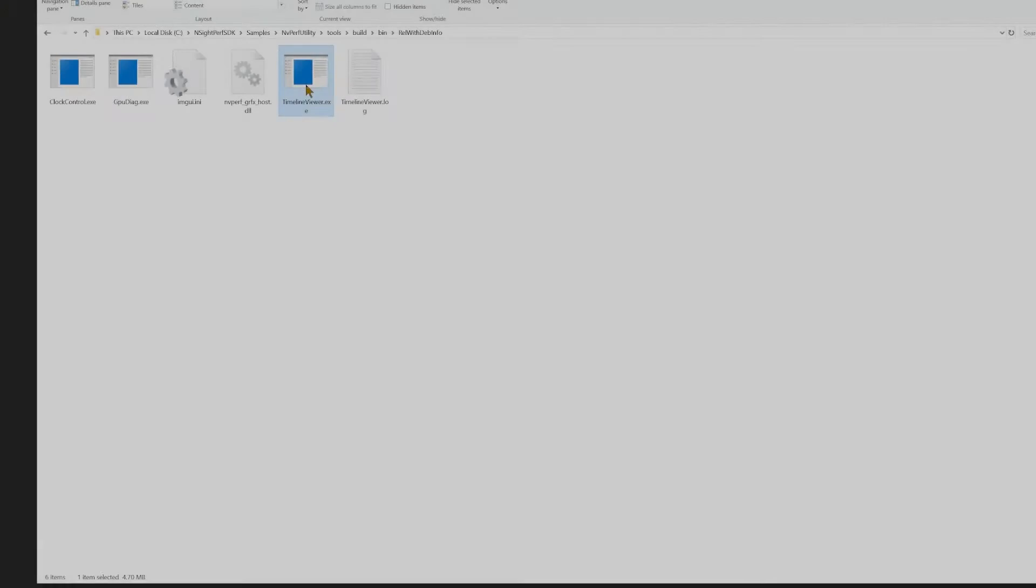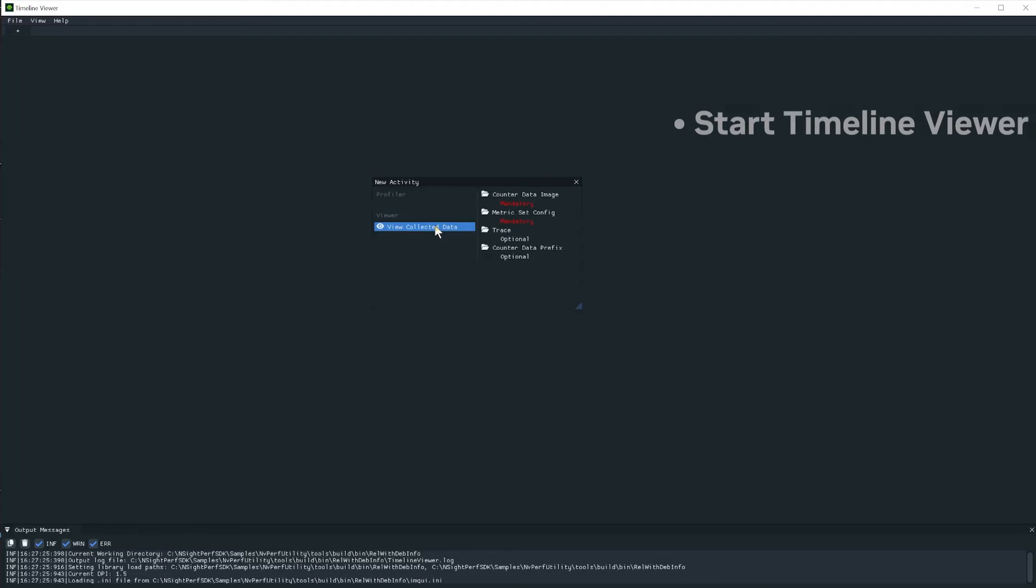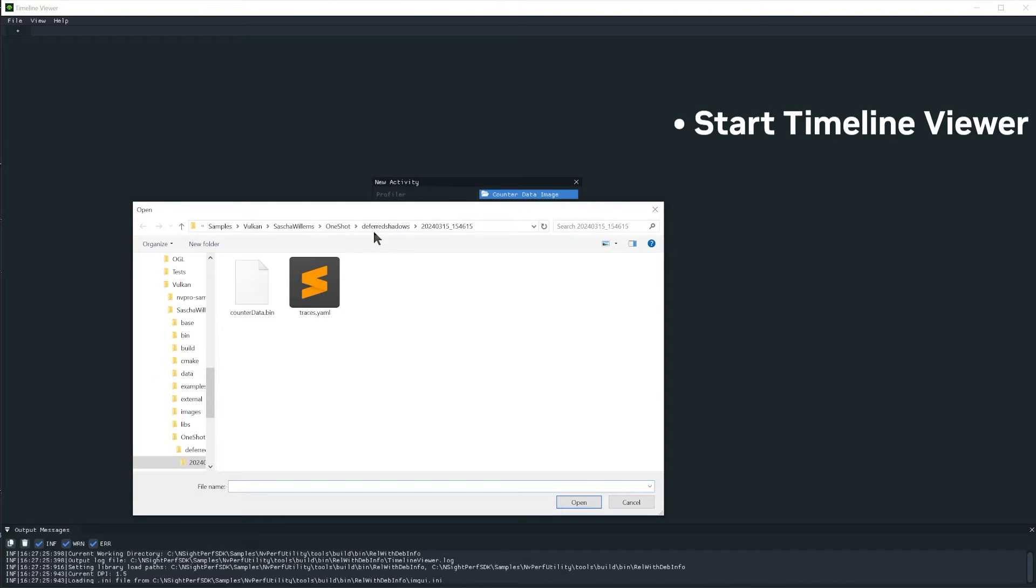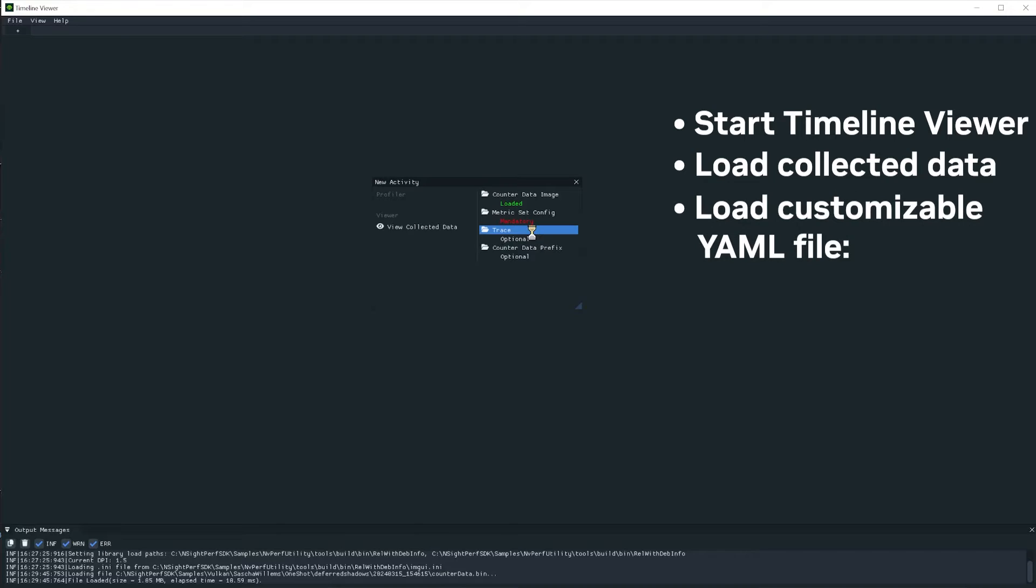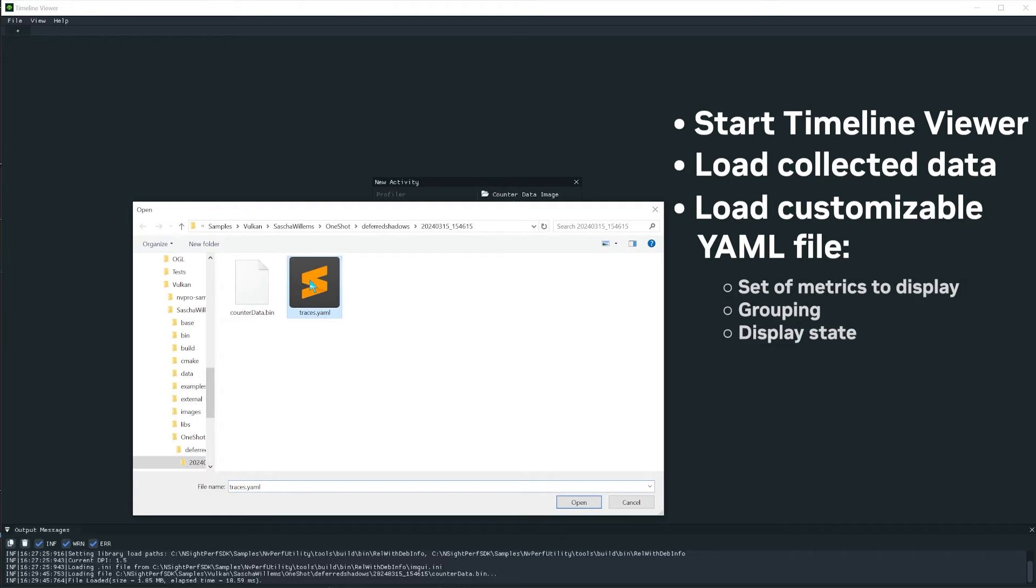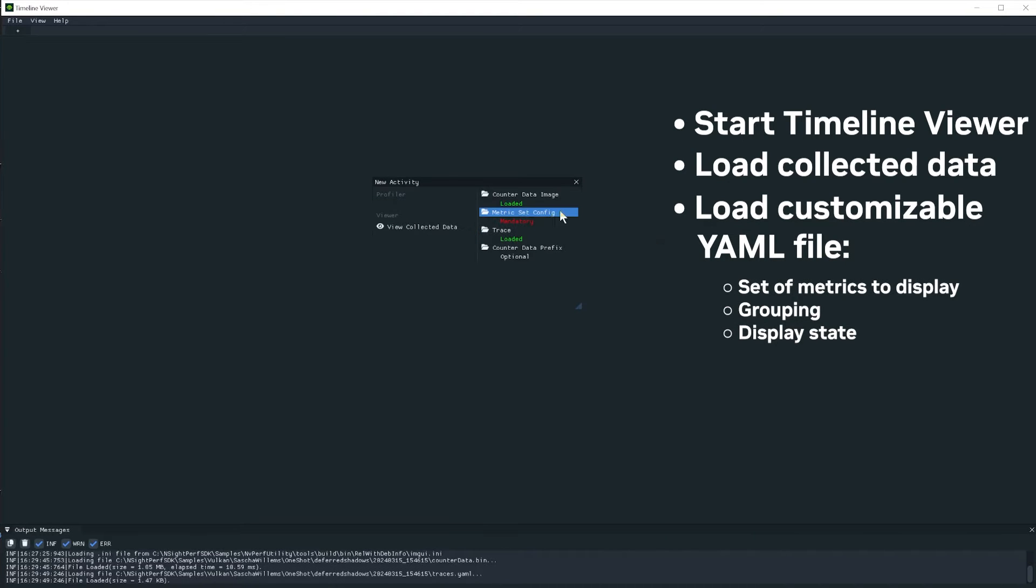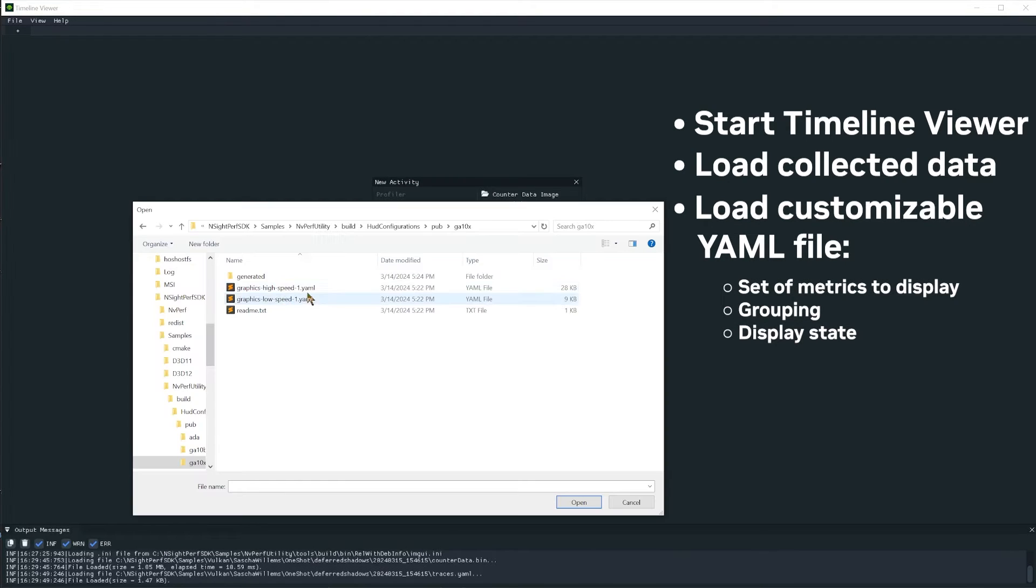To load and review your collected data, simply start the Timeline Viewer. The customizable YAML configurations dictate which metrics are displayed and how they are represented.